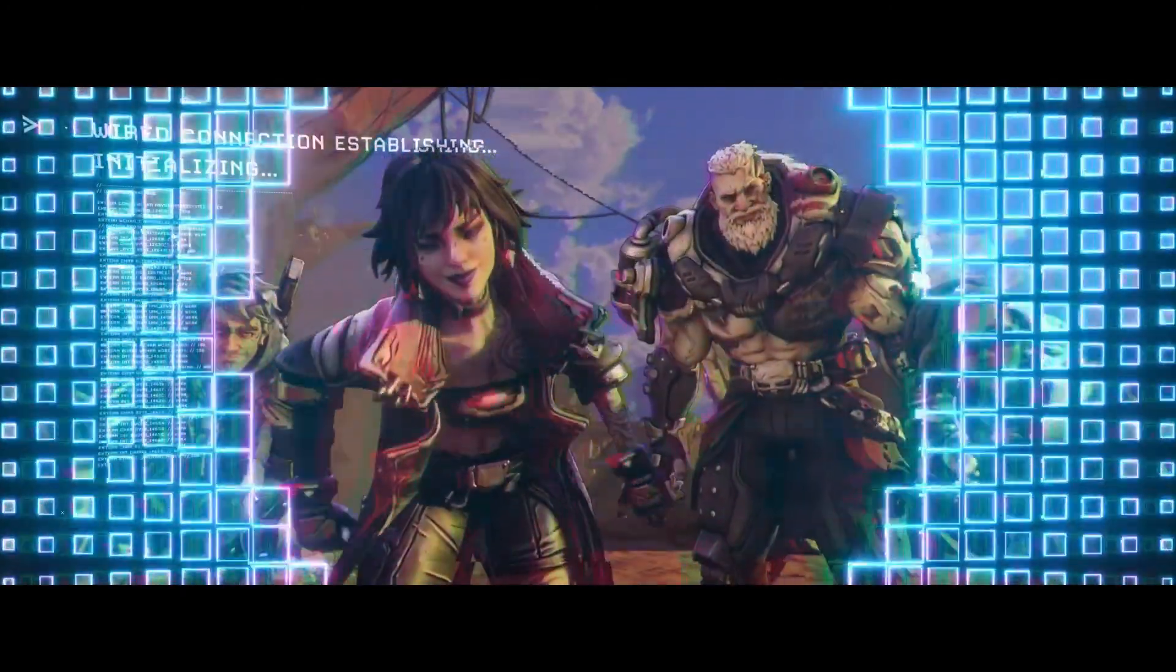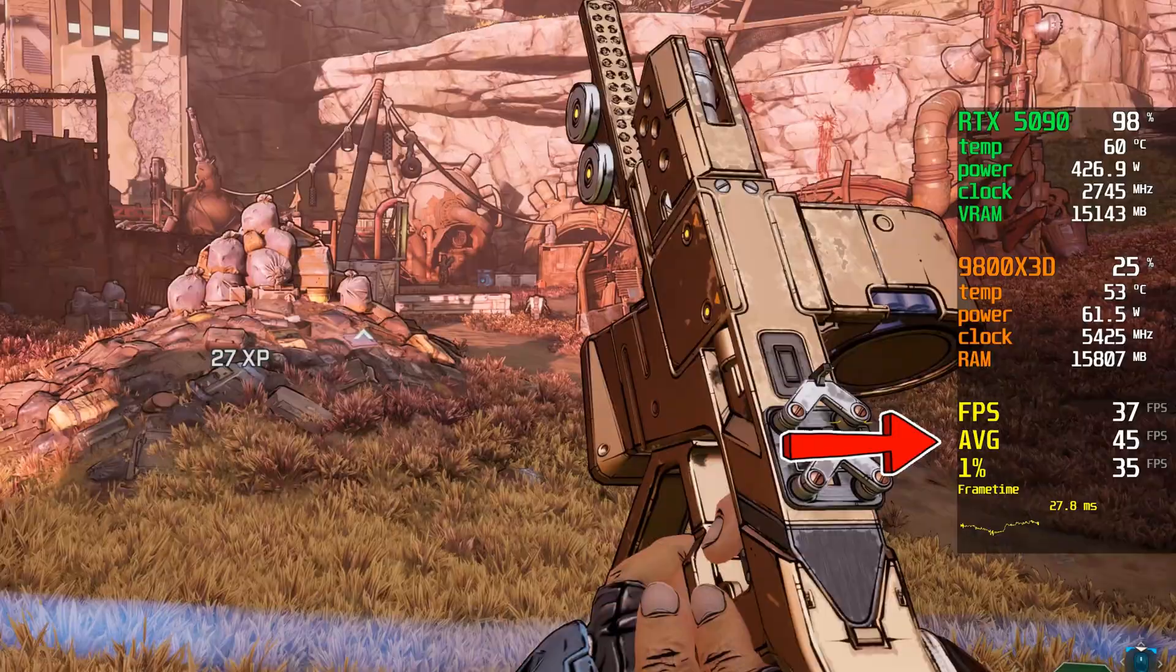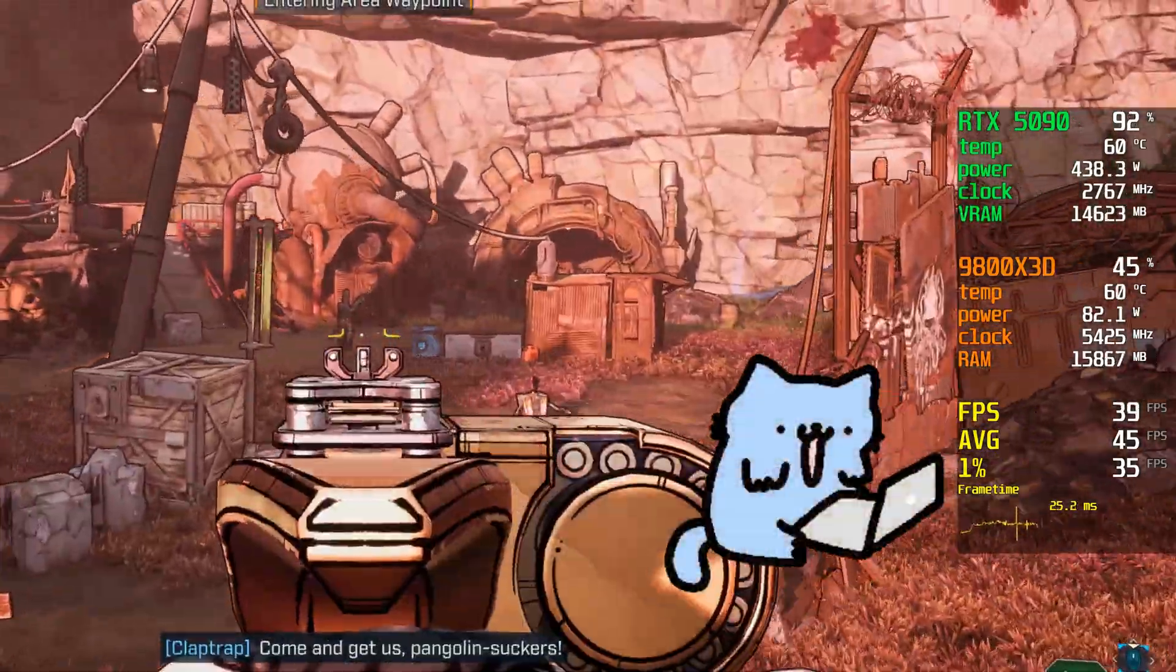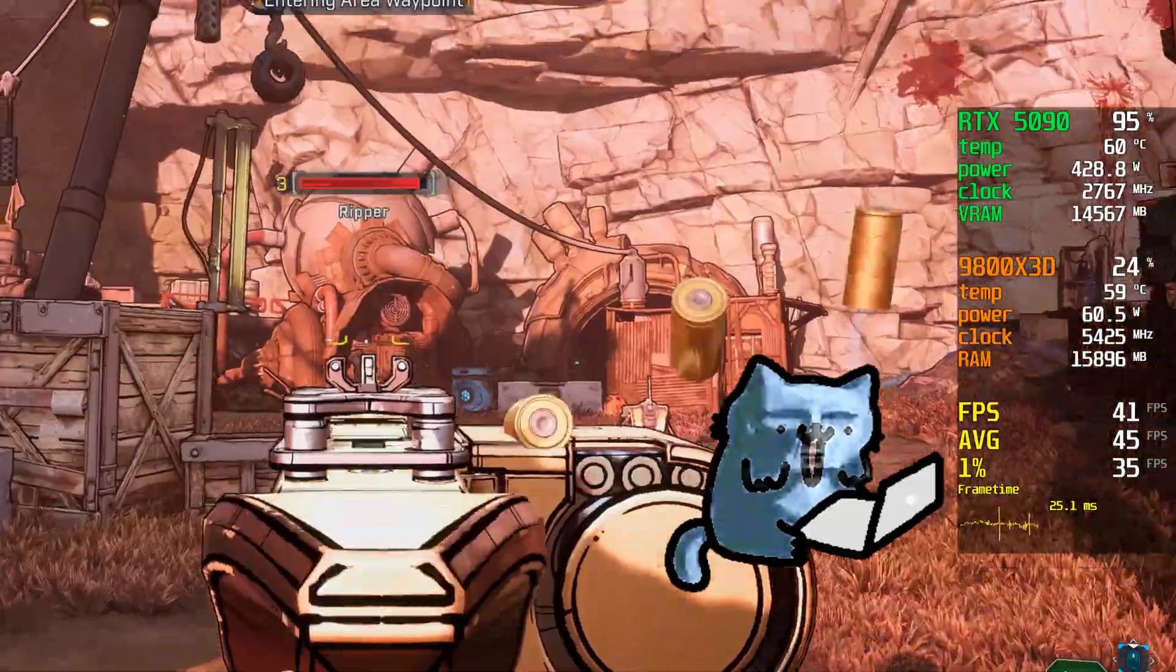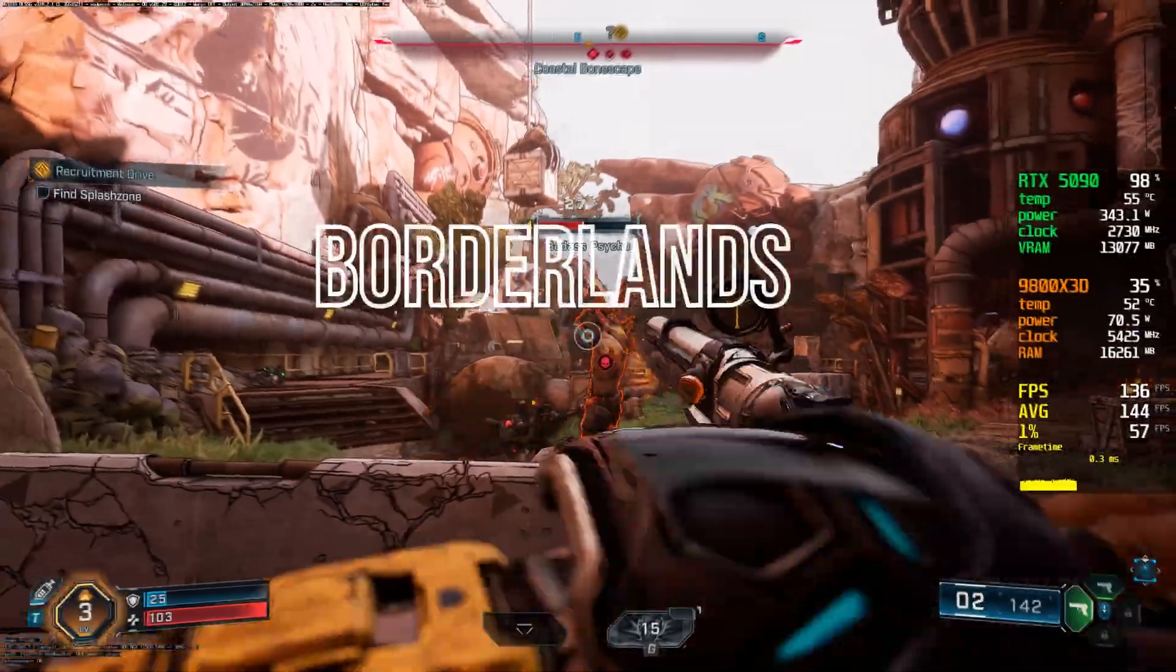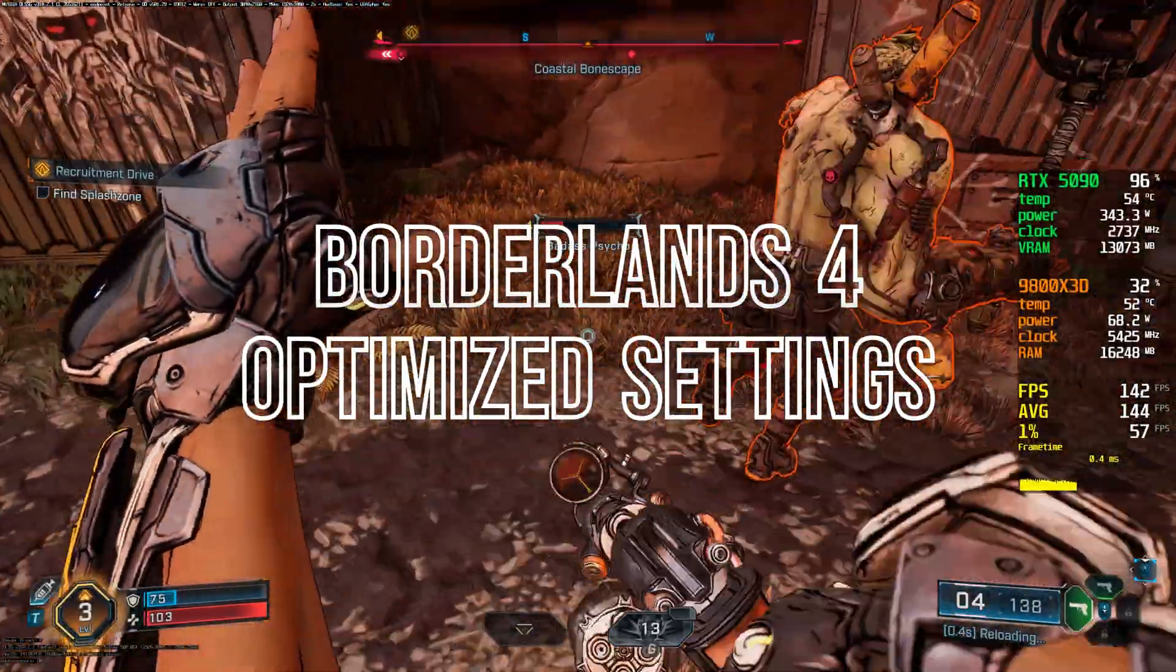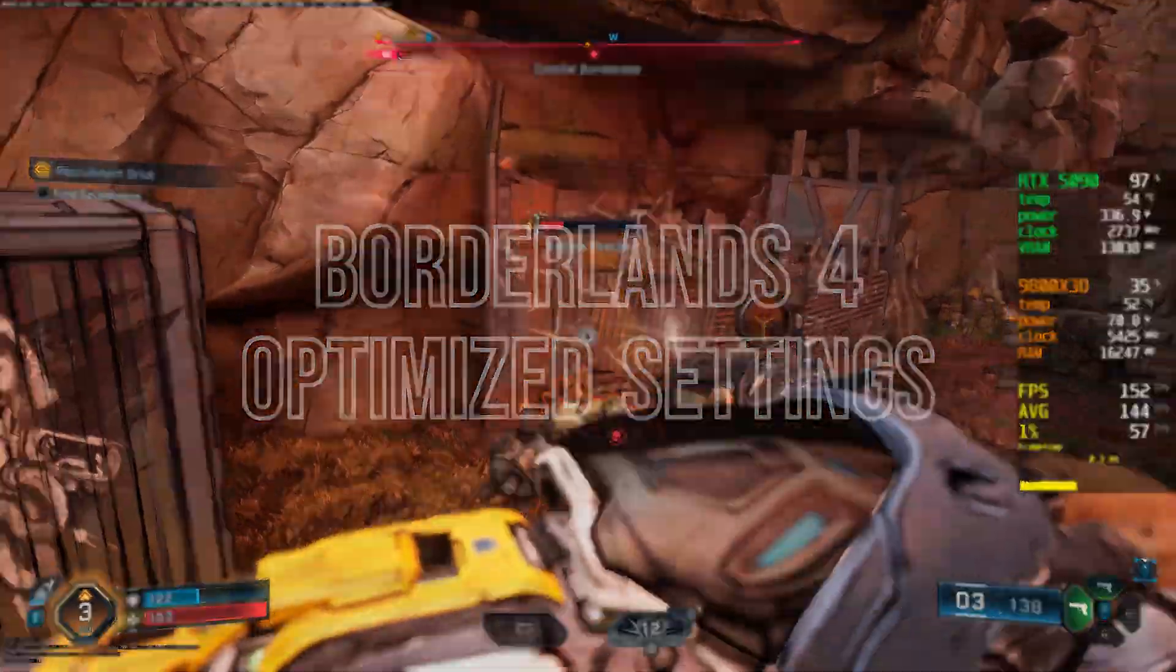Borderlands 4 has just been released and it doesn't run too well. Either way, you clicked on this video because you wanted optimized settings, so let's get into it.